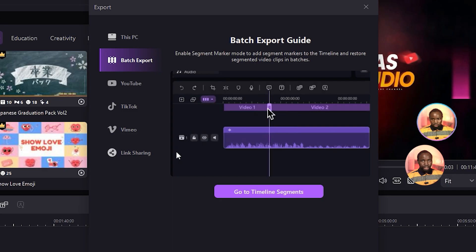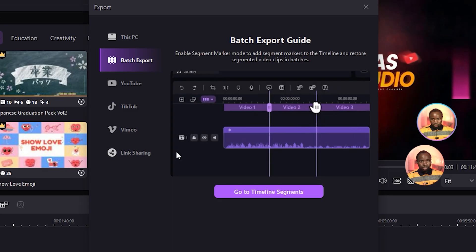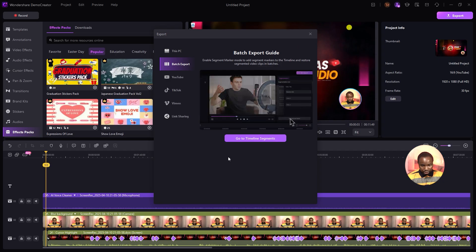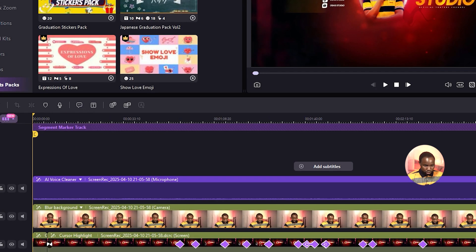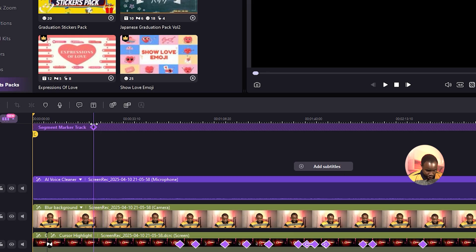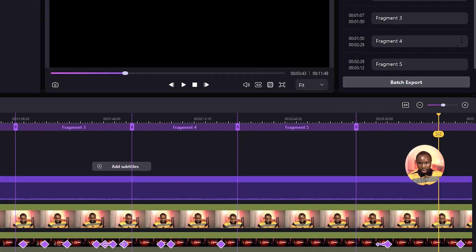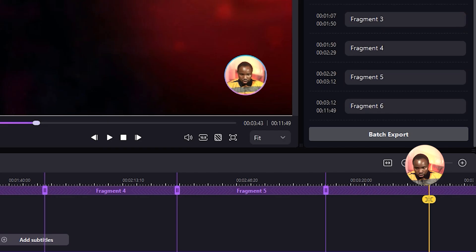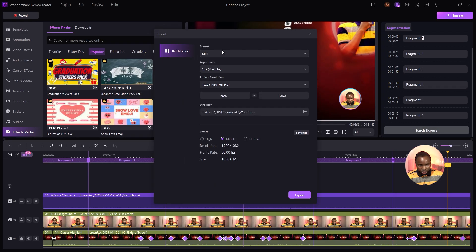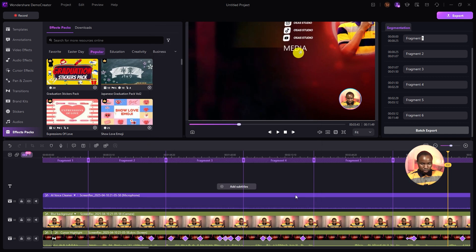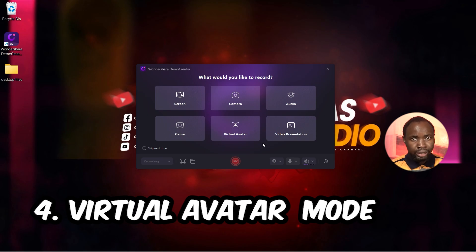Another cool feature to check out is Batch Export — a very useful feature for creators. If you have long-form videos, you can select different segments to turn into short videos and export them all at once. Go to Timeline Segment, select the segments you want to export by clicking under the Segment Marker — I'll select segments one through six — then click Batch Export, set your format, aspect ratio, resolution, save location, and presets to High, then click Export.